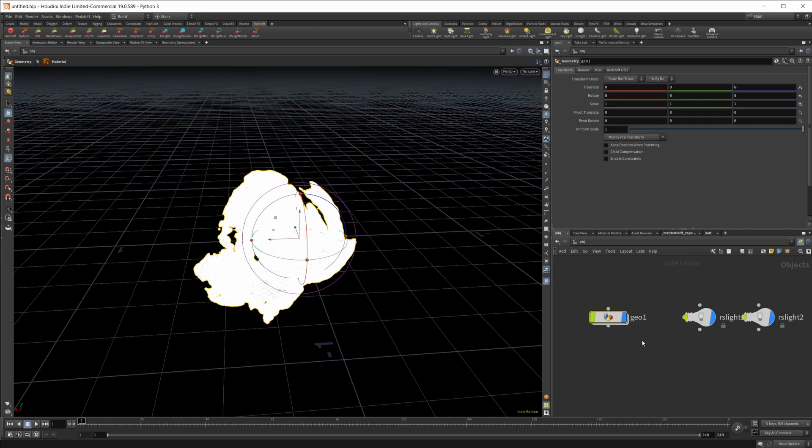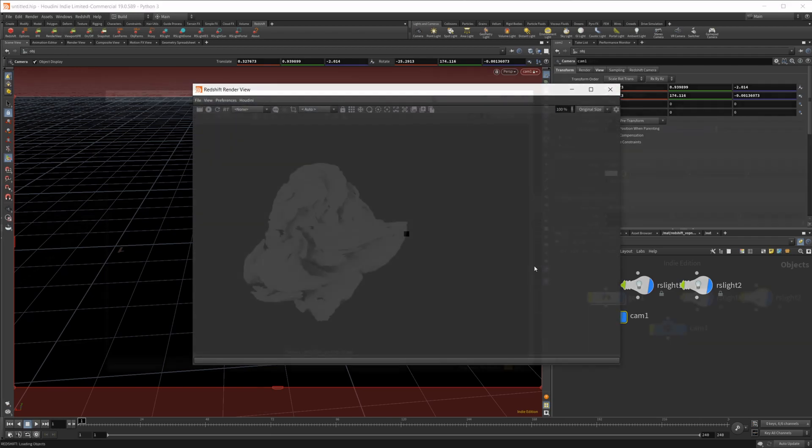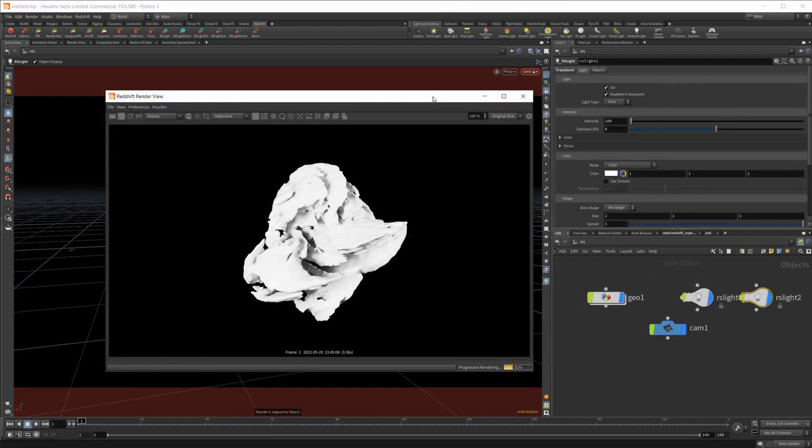In here, we're going to need our camera. Create a camera from our viewport. And let's bring up our render view, just see what it gives us.